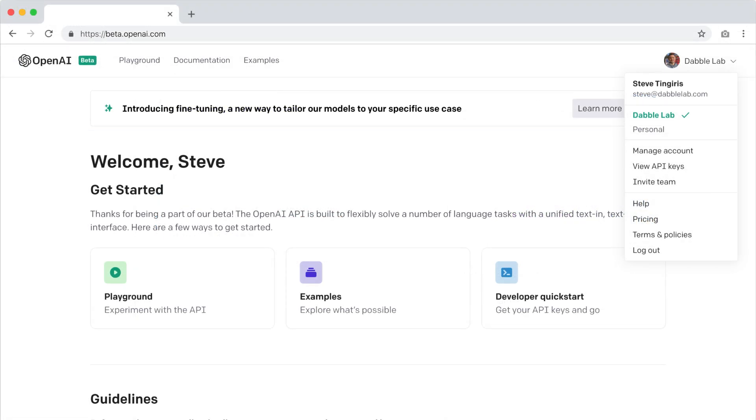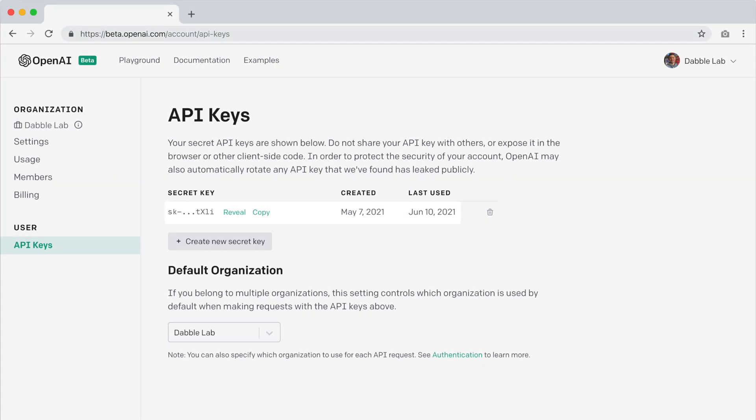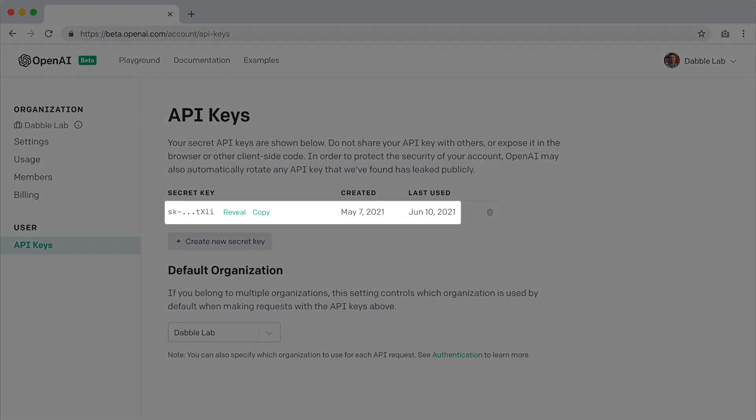Next, login to your OpenAI account. Then, under your account avatar, select the view API key option. Choose an existing key or create a new one, and copy the value to your clipboard.